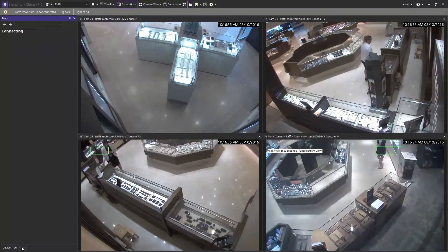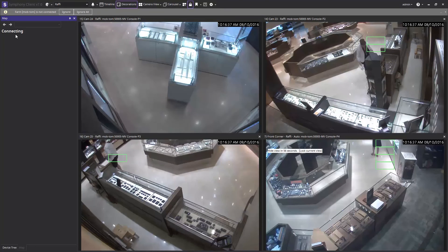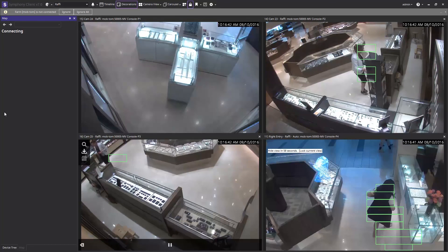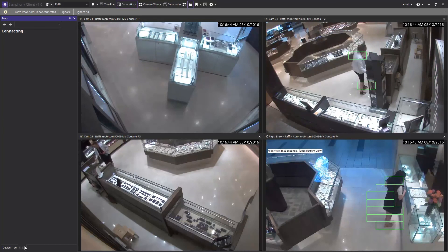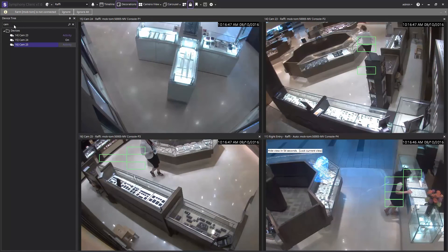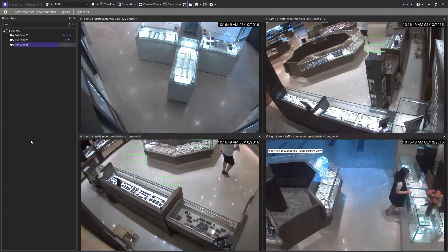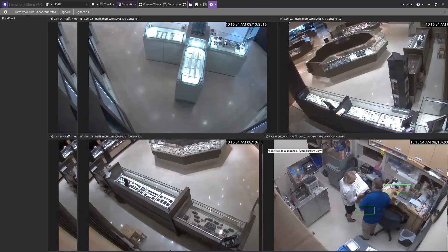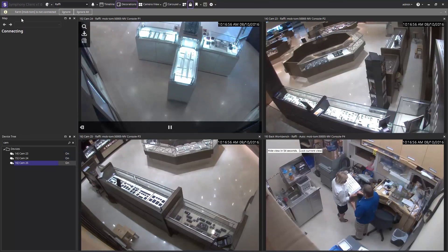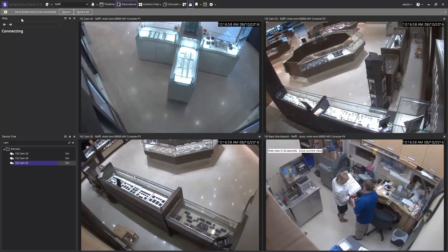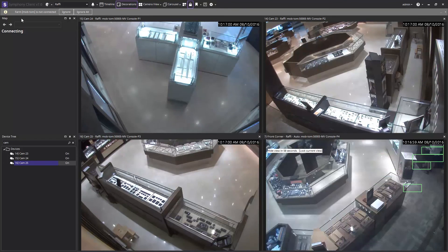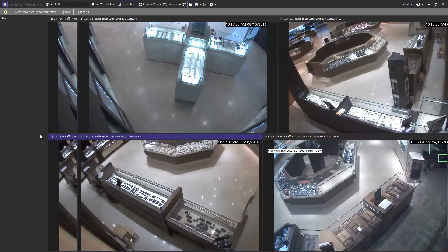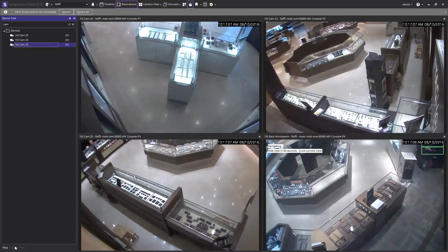If you have a map set up in the client, you can use it as well to populate the multi-view panels by clicking on the map tab at the bottom left-hand corner and then drag those cameras into the desired panel. If you don't have a map set up on your operator client, you can head to the top of the client and click the settings drop-down menu, then select map navigation. The map navigation will populate above the devices tree and can be dragged over top of the camera tree for easy viewing between the two.